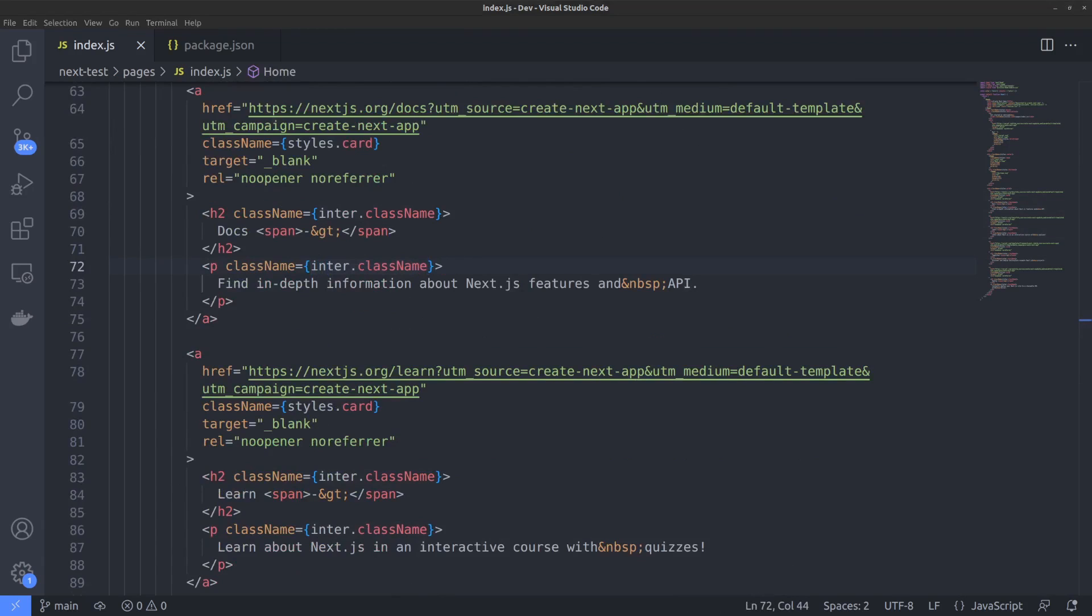Okay, I hope now you understand how to change fonts in a Next.js site using the font module. I hope the video was useful. Thanks for watching. See you in the next one.